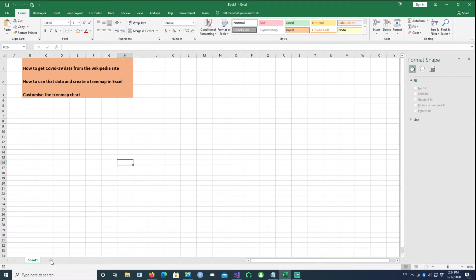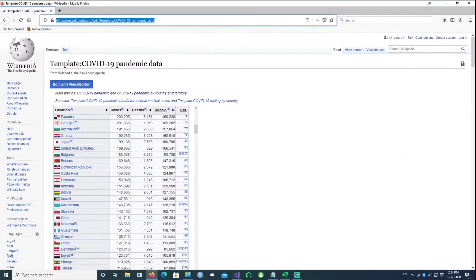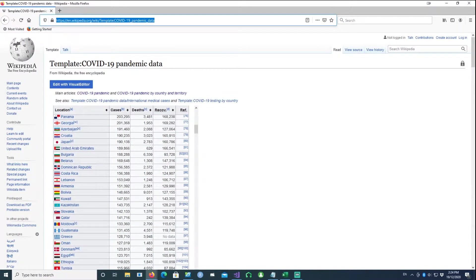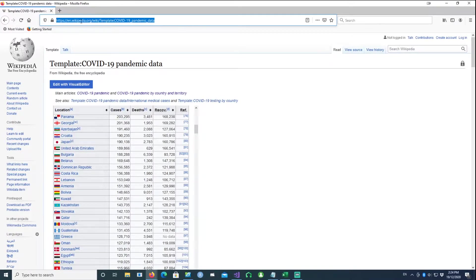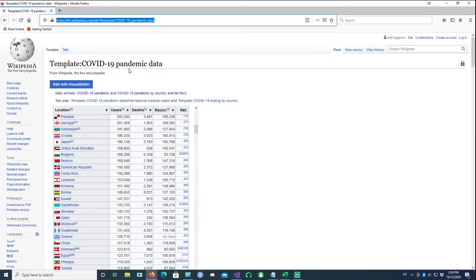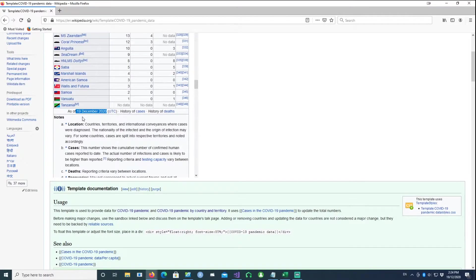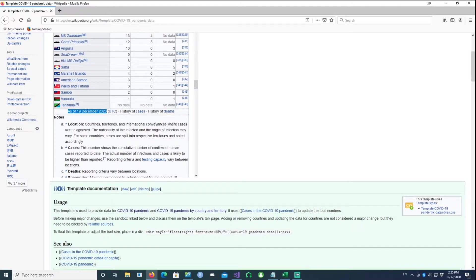I'm going to open a new sheet and use this website, which is the Wikipedia website. This website lists the COVID-19 data on a daily basis. For example, you can see the latest date - this website contains the data as of 19 December and gets changed every day.